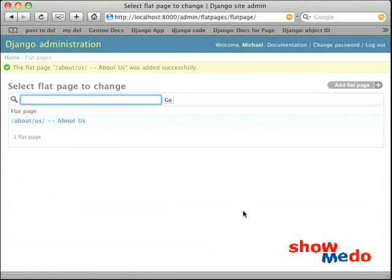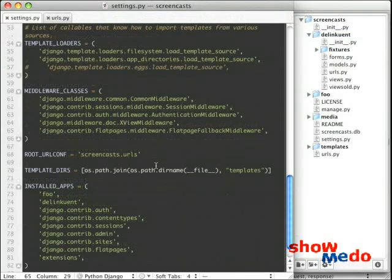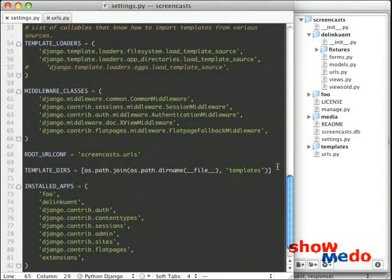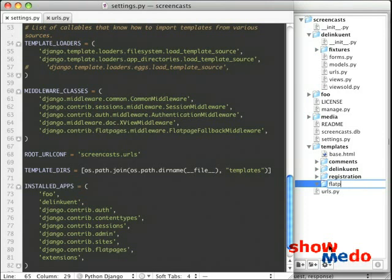So that's where the Flatpage is going to be looking for the template that we'll use for our application. We haven't added that yet, but let's go ahead and save this record. And now let's go over to our editor. Back in our editor, under our templates directory, we need to add a directory called Flatpages.